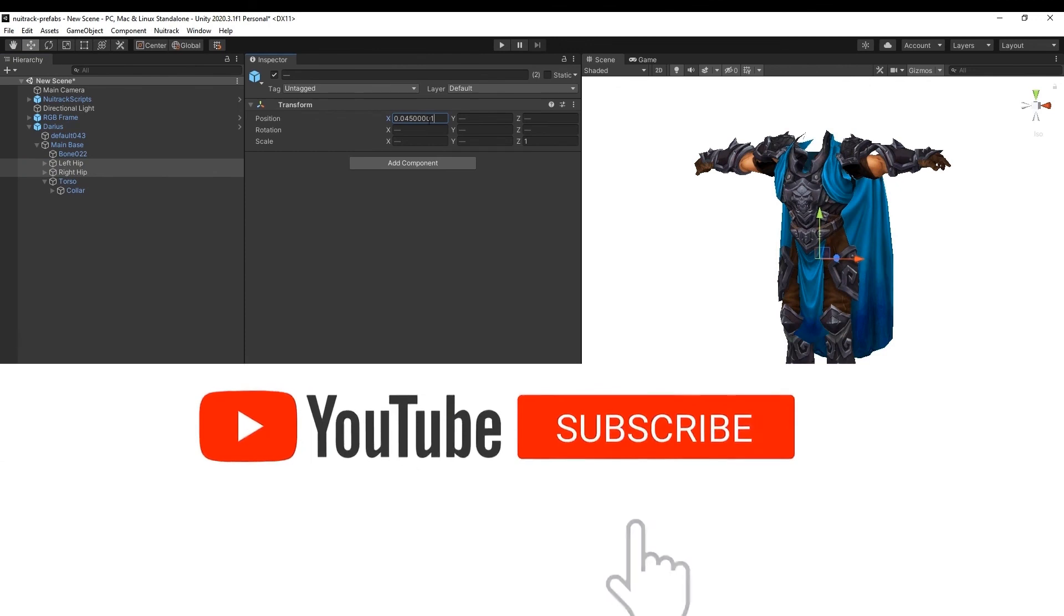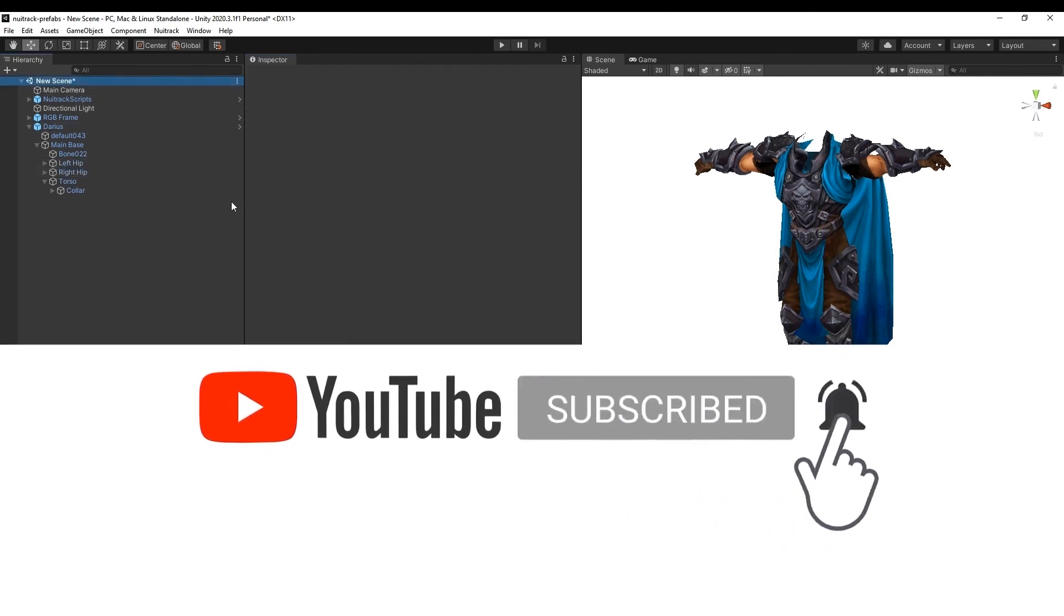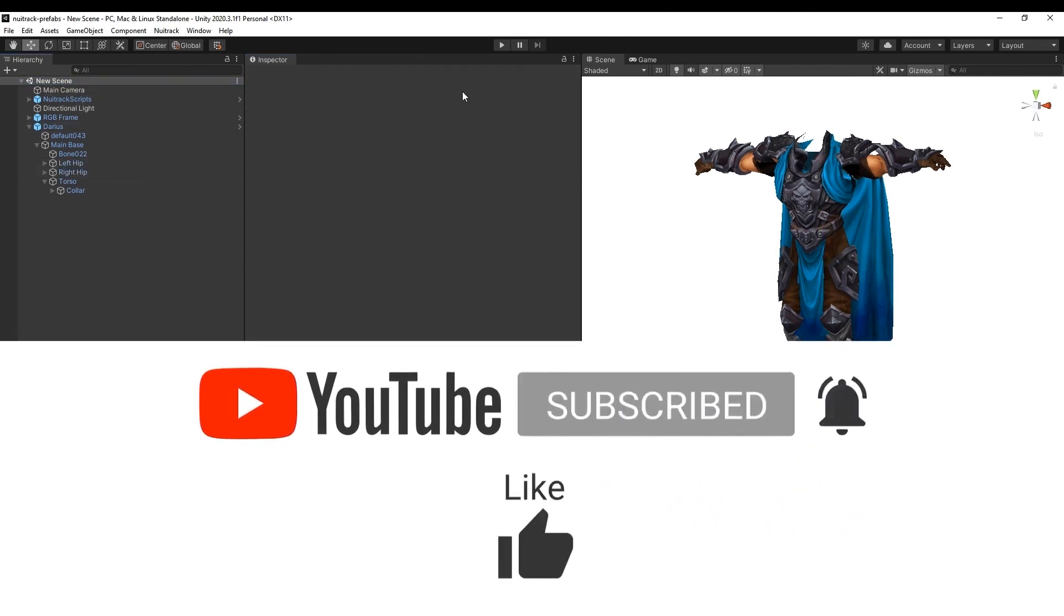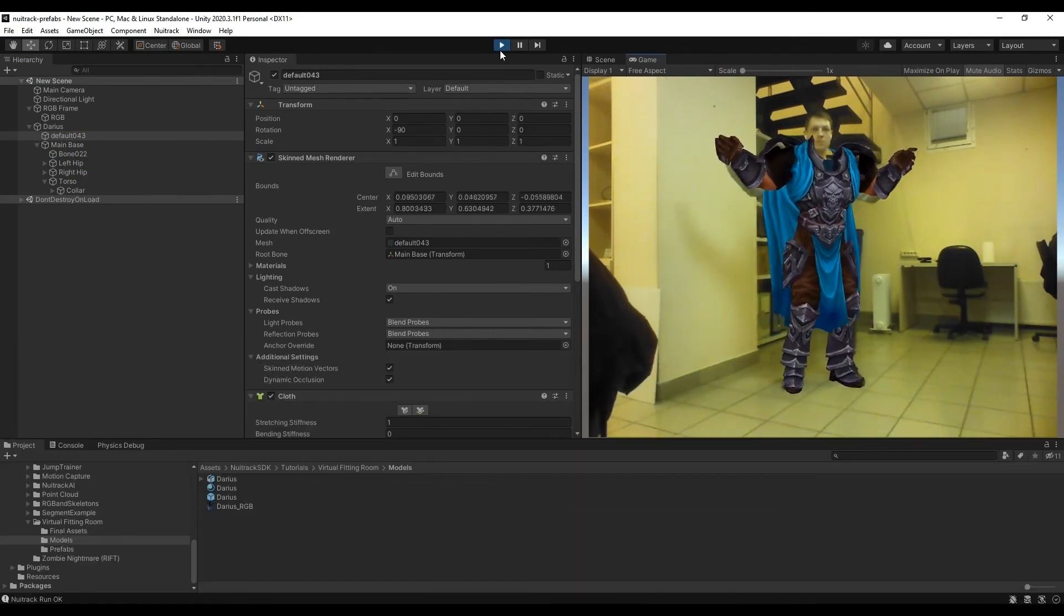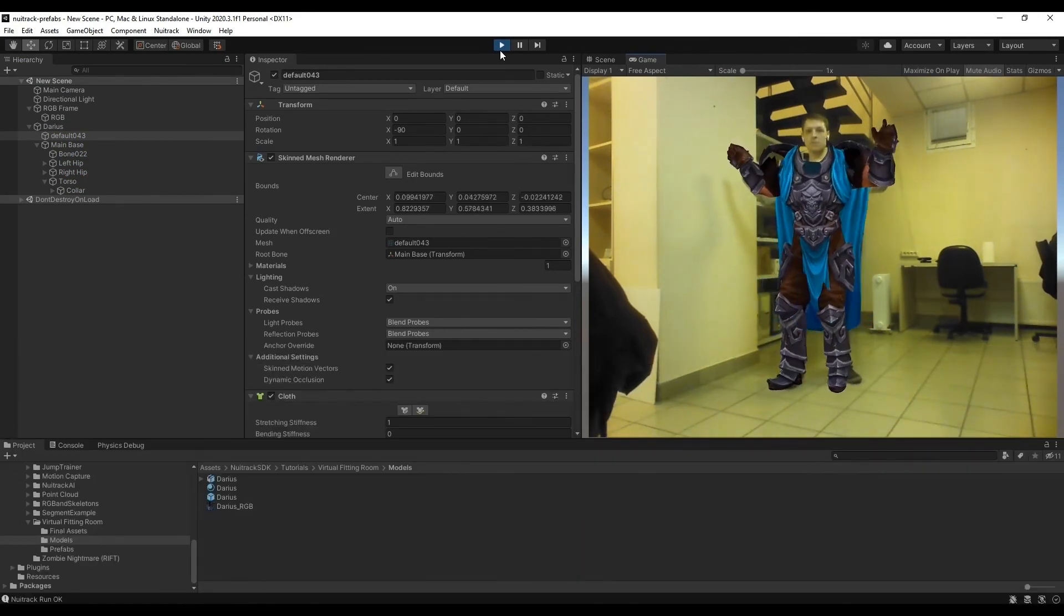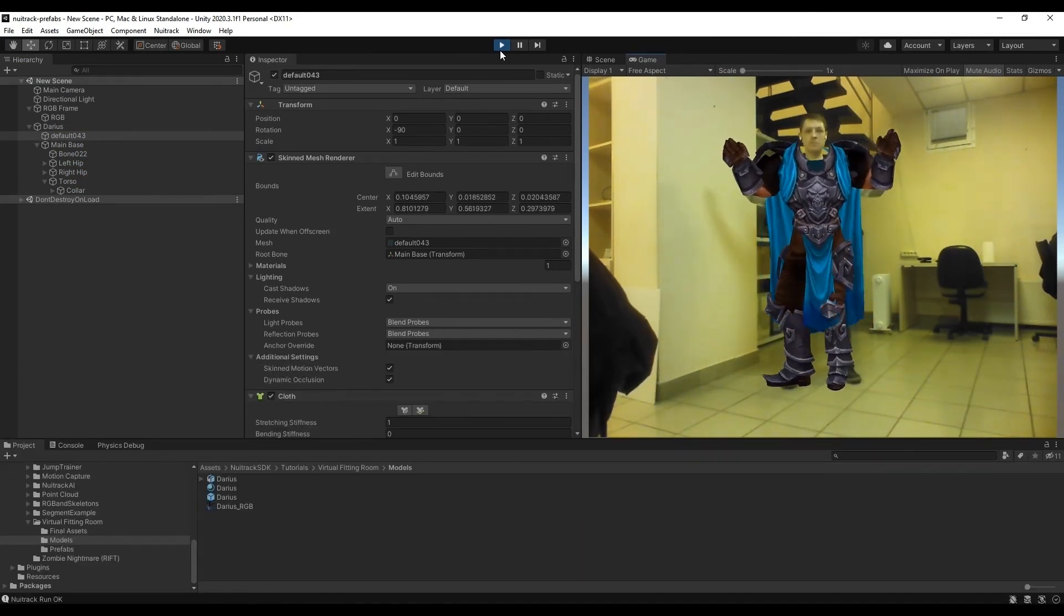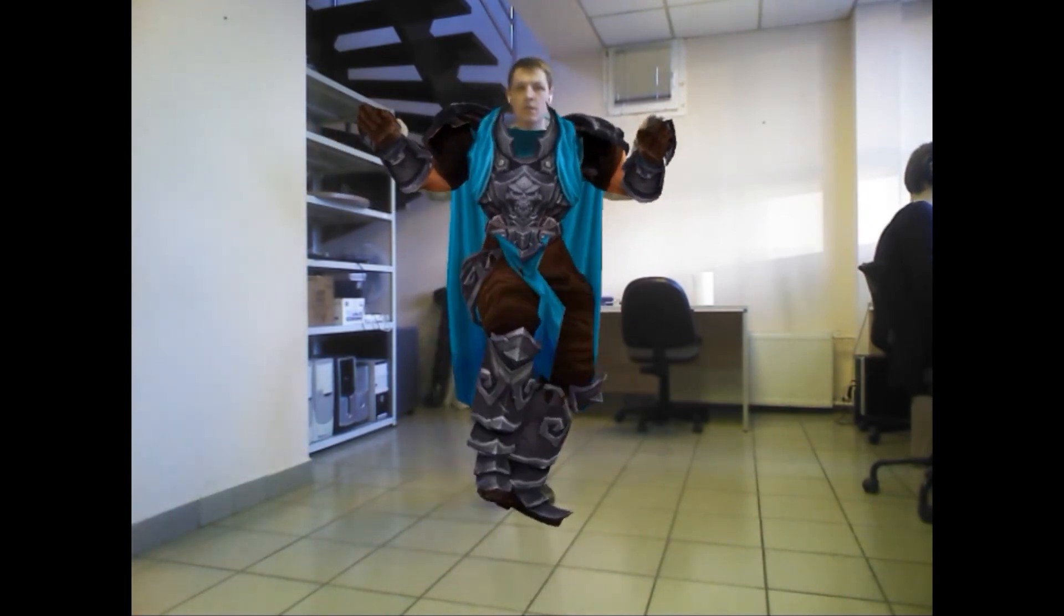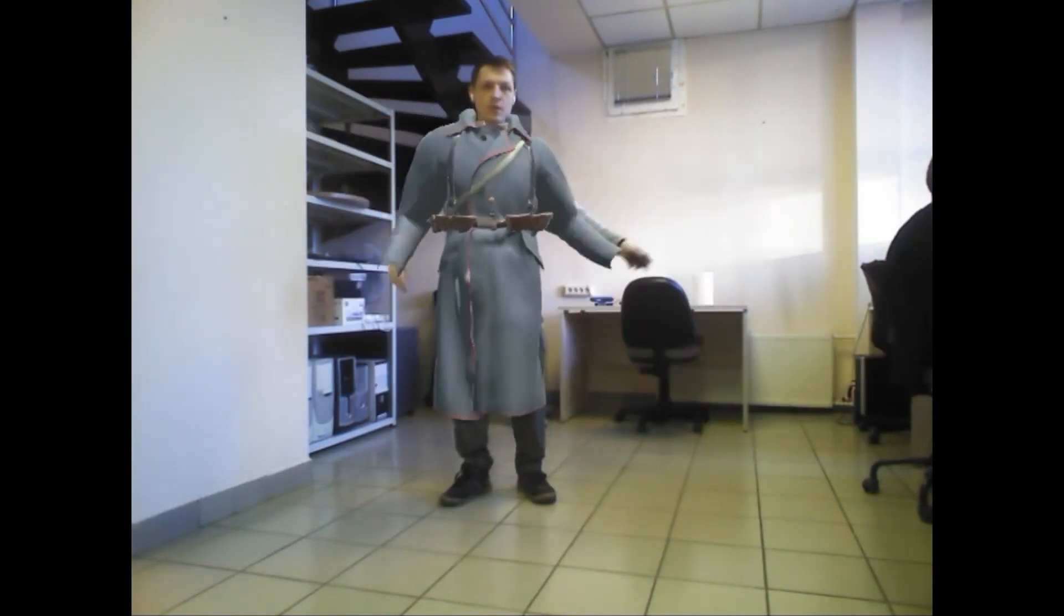Everything is ready. Let's launch and check it. You see, both cloak and loin cloth are moving. Perfect.